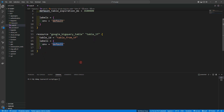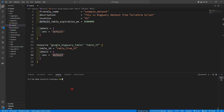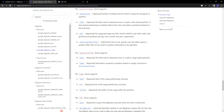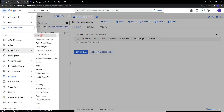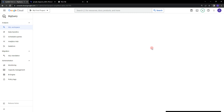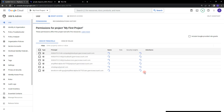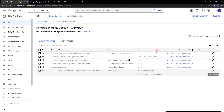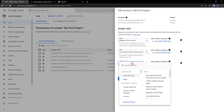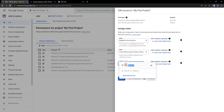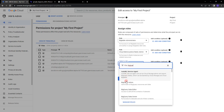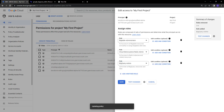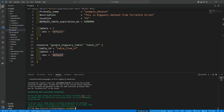Let's run terraform init. Let's go to the directory with 'cd bigquery' and run terraform init to initialize the provider plugins. Meanwhile, let's go and provide the IAM role. I think it's BigQuery Admin that we need to provide inside the service account. Click on 'Edit Principal', add another role, search for 'bigquery', select BigQuery Admin — that should be enough — and save it.